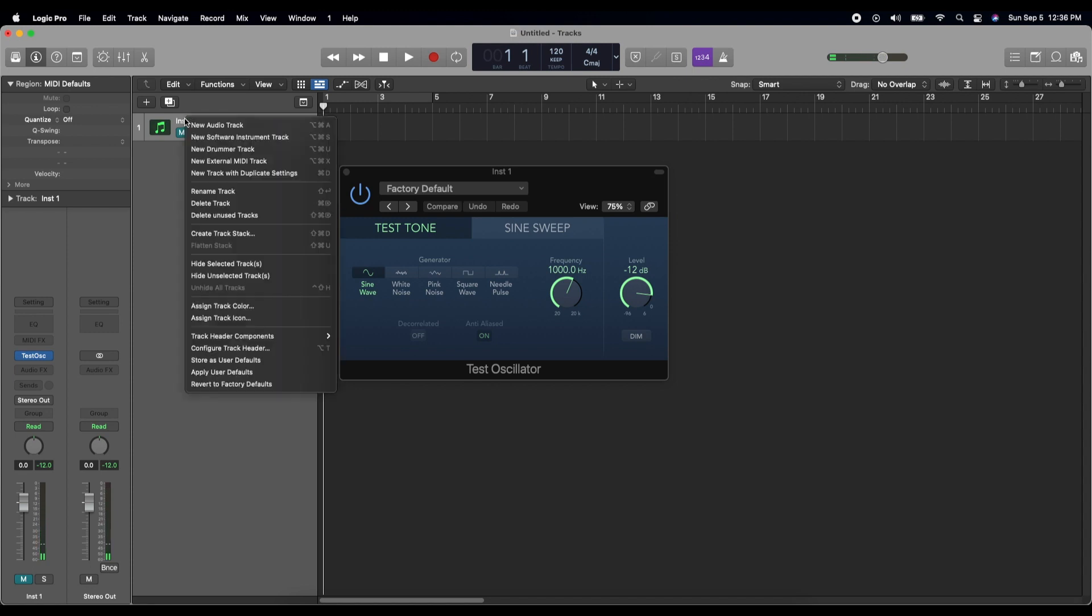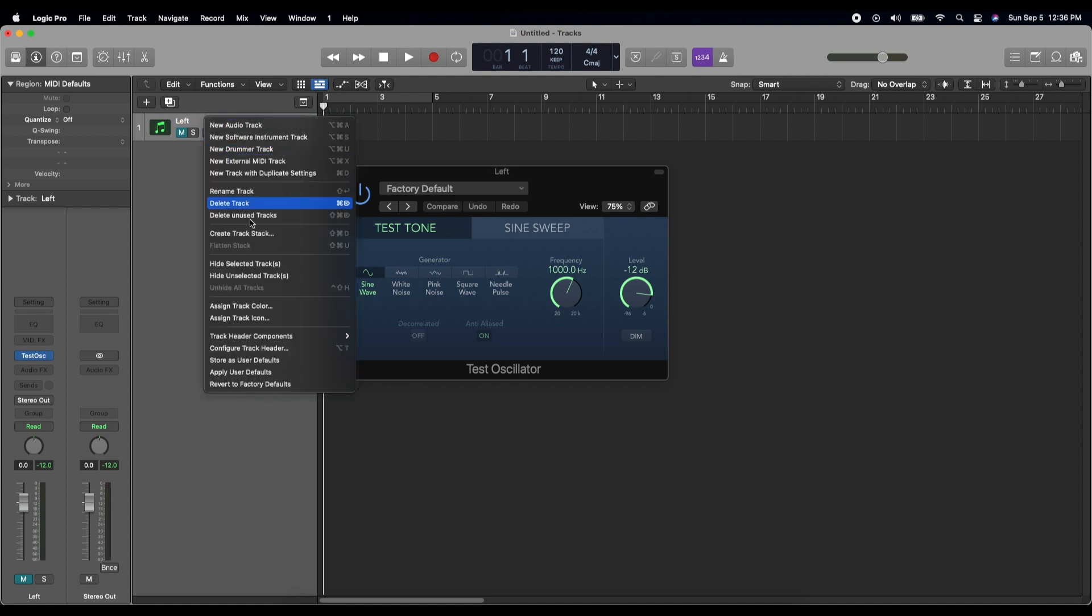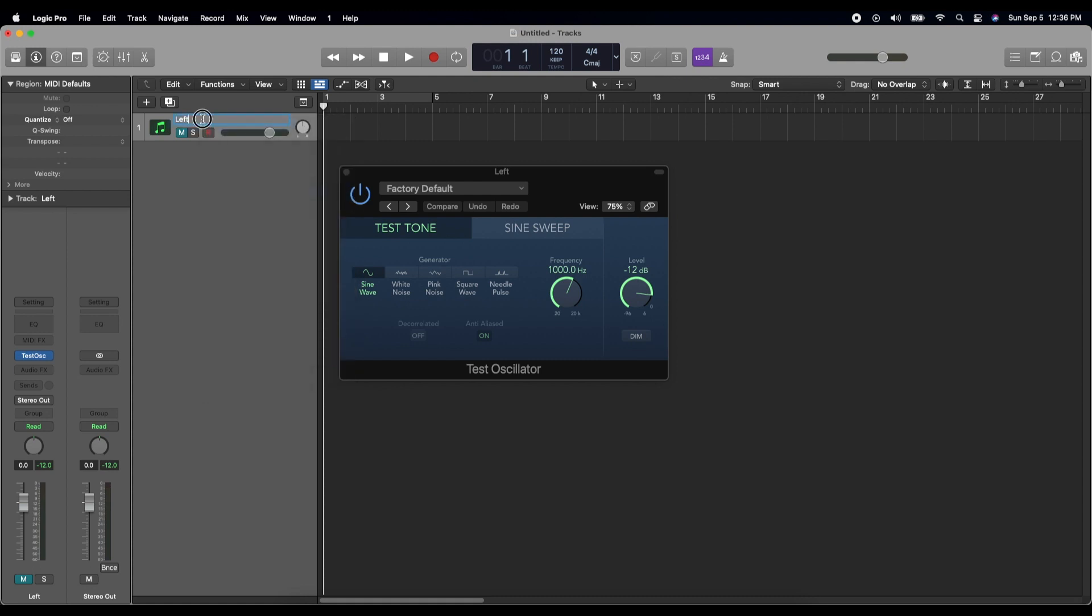We're going to call the first track here—I don't know the shortcut keys, but we're going to call the first one left. Actually, why don't we just make it a little more obvious. Let's call it left side, because that's what's going to be playing into your left ear.